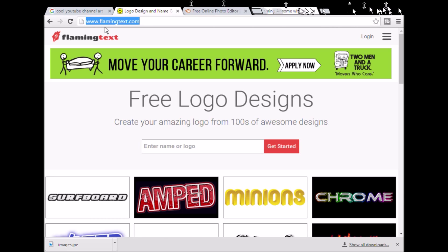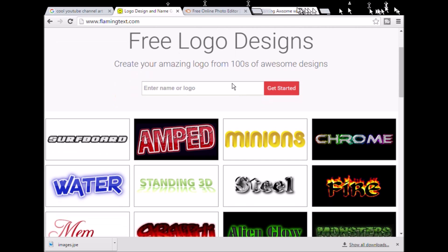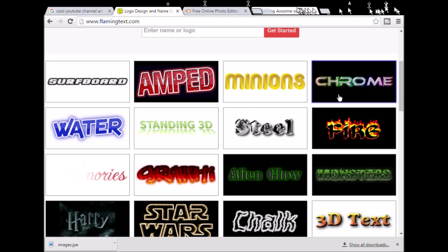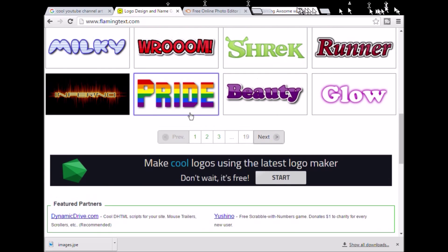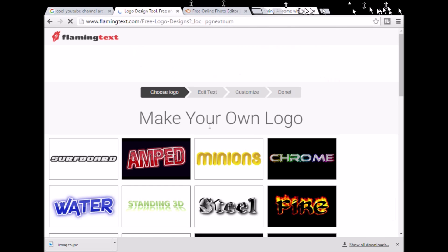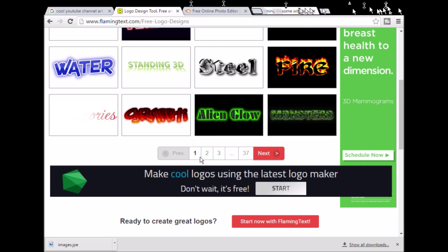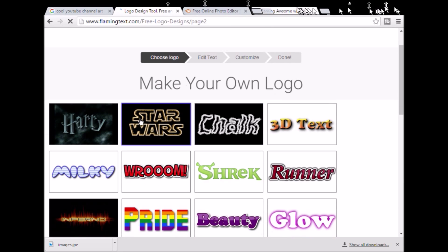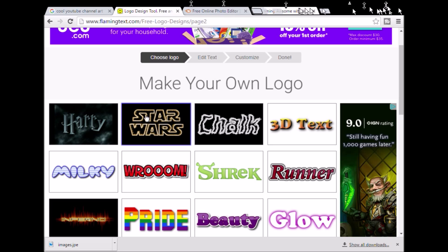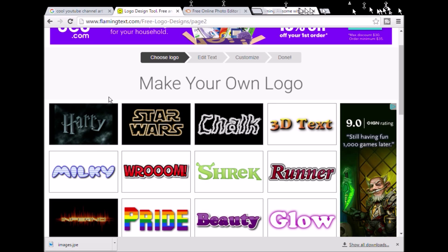Once you download the image, keep that there. Then you want to go to a website called www.flamingtext.com. Once you go there, you want to look at a kind of font that you want. There's Shrek, there's a bunch more. Fire looks pretty cool. You could use Star Wars — that Star Wars one looks really cool.